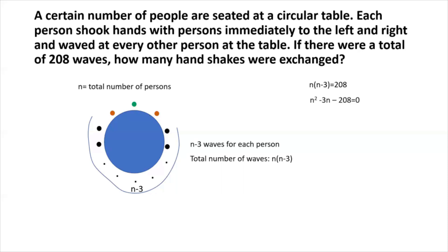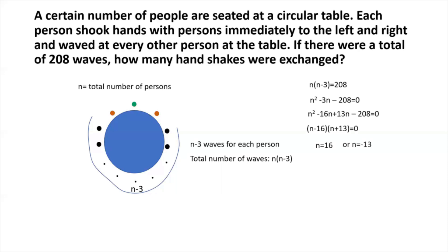This is a quadratic equation. We can easily factorize it as (n minus 16) multiplied by (n plus 13) equals zero. So we have two roots: n equals 16, or n equals minus 13. We reject the negative root because n is the number of persons and can't be negative. Therefore n equals 16.